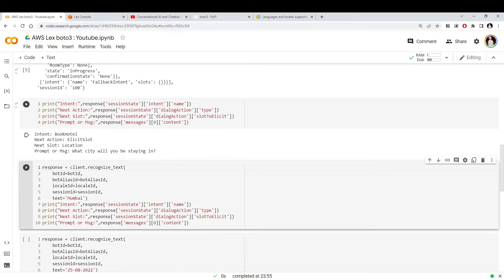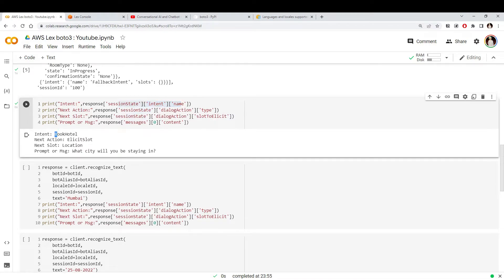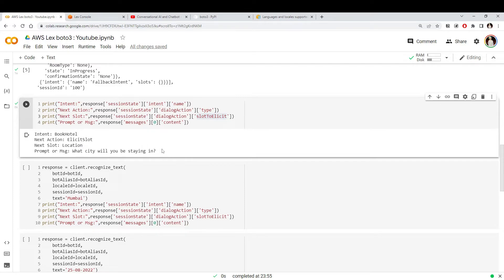You can also see in the session state there are three important things: the dialogue action, the intent, and the slots. Looking at the session state, I've printed the intent name — the bot identified from my text that I'm interested in booking a hotel. It also decided the next action, which is the dialogue action type 'ElicitSlot'. If you remember from previous videos, ElicitSlot is the action the bot takes when it wants to get more information from the user.